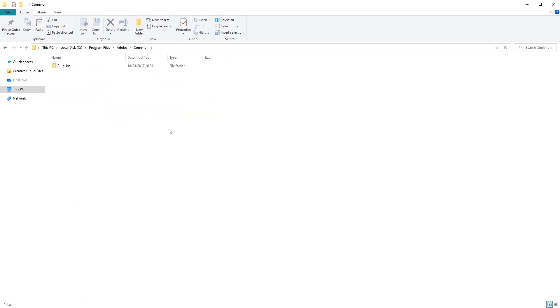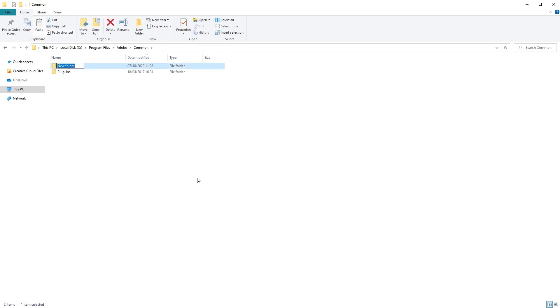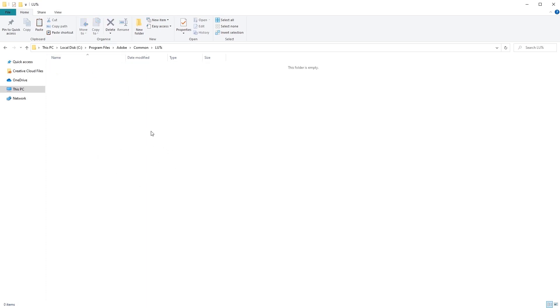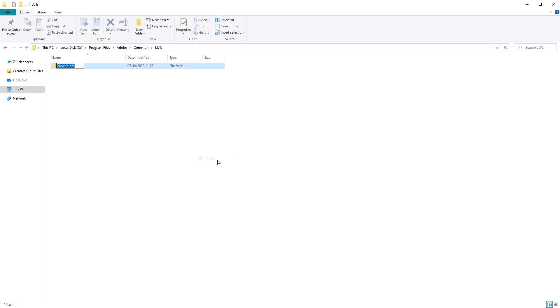And inside the Common folder, we now have to create a new folder called LUTs. So right-click, go to New Folder, and let's name this LUTs. Open up the LUTs folder. And once you've done that, we need to create another new folder called Creative. So let's go ahead and create this one.